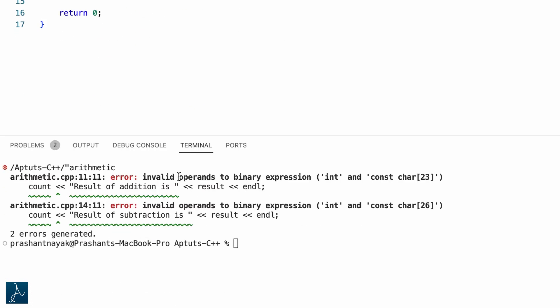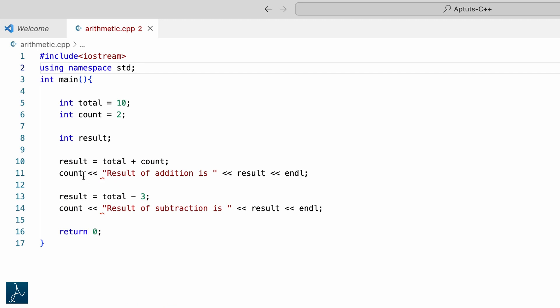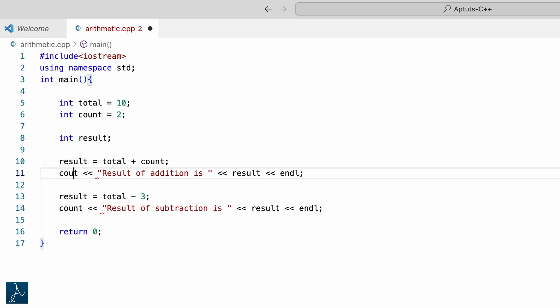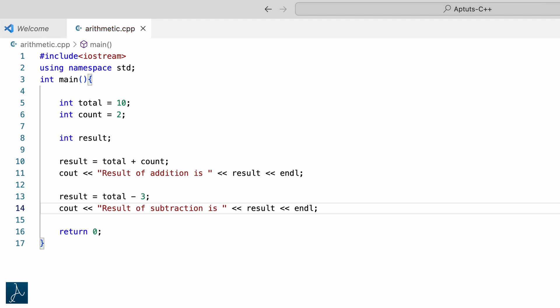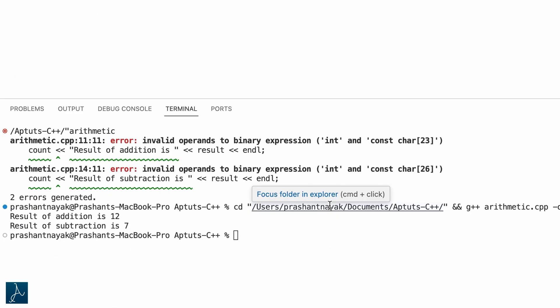The program returned an error — I made a mistake. Instead of cout I typed count. I will simply change this to cout and run the program again. The first cout displayed the result of addition, that is total plus count equaling 12, and the second cout displayed the result of total minus 3, which is value 7.